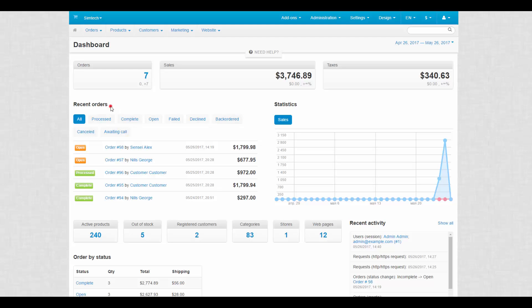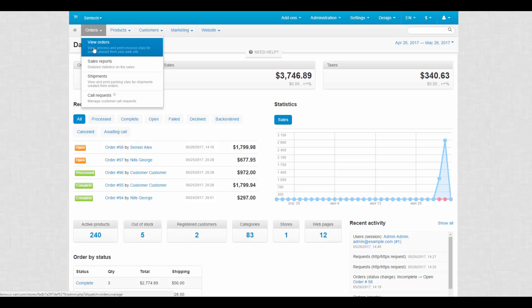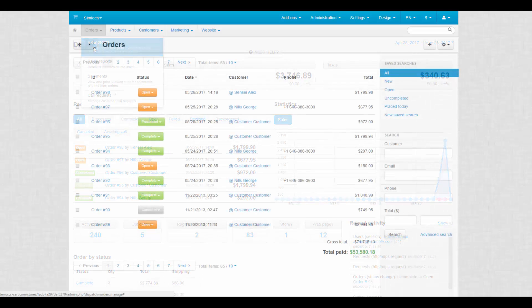To learn about new orders in your store you can check the order department email, check recent orders section in the dashboard and simply look at the orders page. Here is our new order.